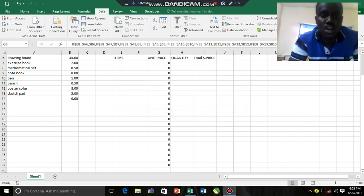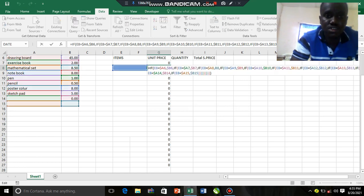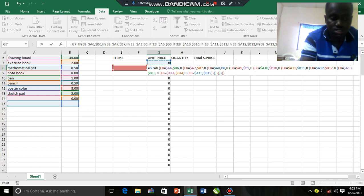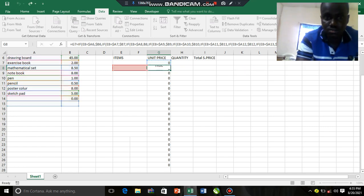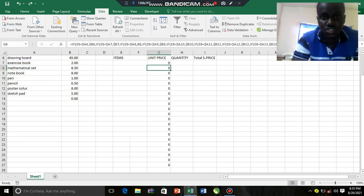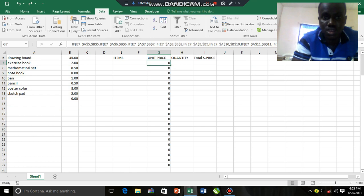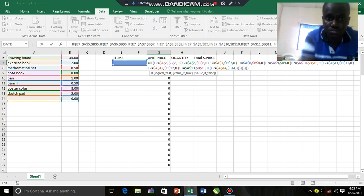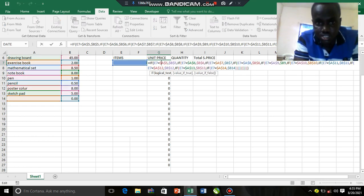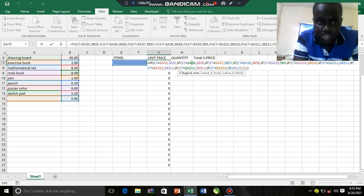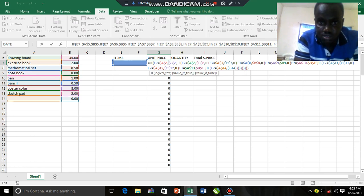Alright, welcome back. We were entering the IF formula in this particular cell and we encountered a problem. We are trying to place the dollar sign in front of the parts that we picked into our cell over here.